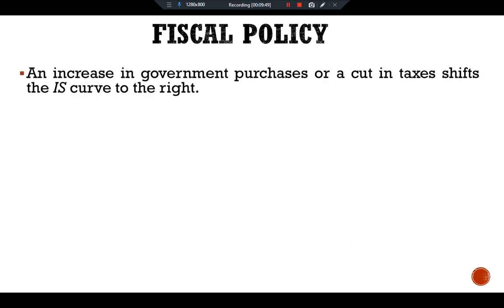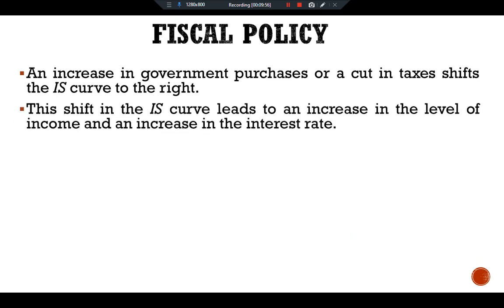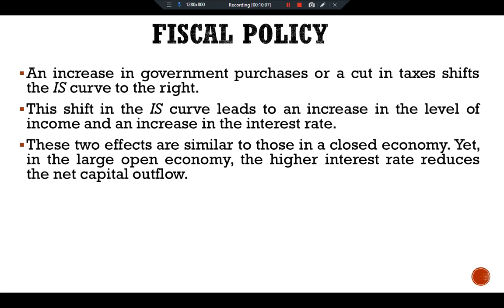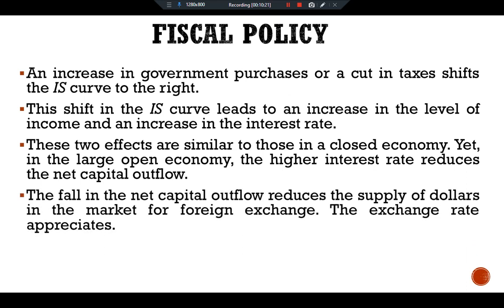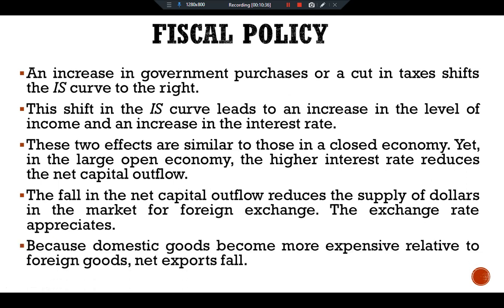Regarding fiscal policy: an increase in government purchases or a cut in taxes shifts the IS curve to the right. This shift leads to an increase in income and an increase in the interest rate. In the large open economy, the higher interest rate reduces net capital outflow. The fall in net capital outflow reduces the supply of dollars in the foreign exchange market, and the exchange rate appreciates. The appreciated exchange rate makes domestic goods more expensive relative to foreign goods, and net exports fall.